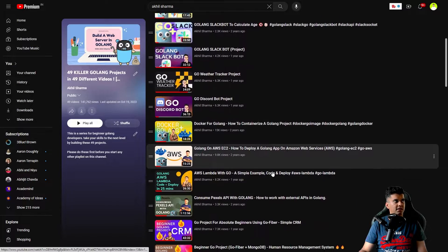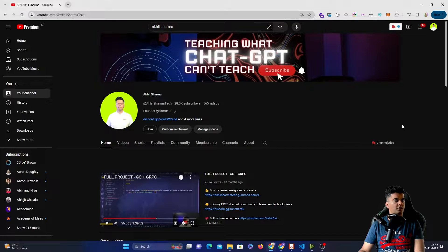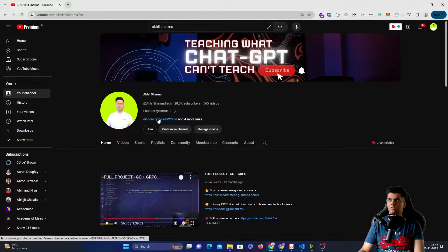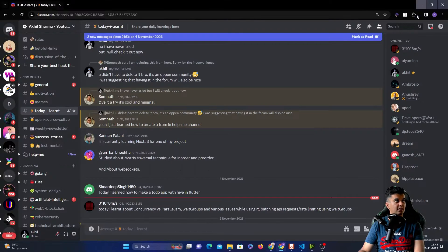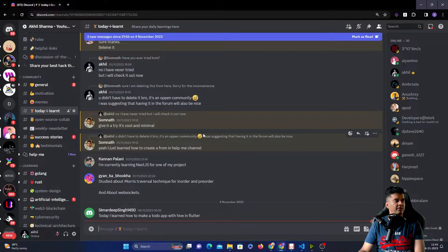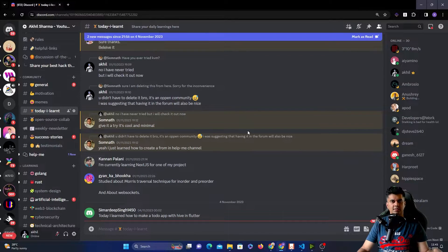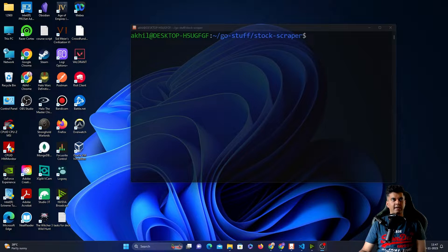Make sure you check out all the other projects in this series on my channel. There's also a link for the Discord community, which is the official community for this channel. On the Discord we discuss Golang, Rust, artificial intelligence, system design, and everything else we're learning. Join it now if you haven't already.